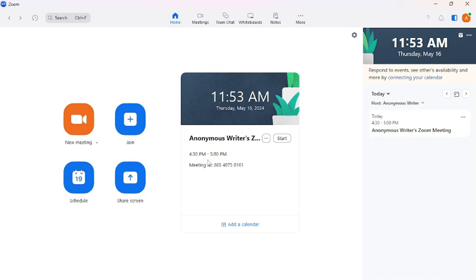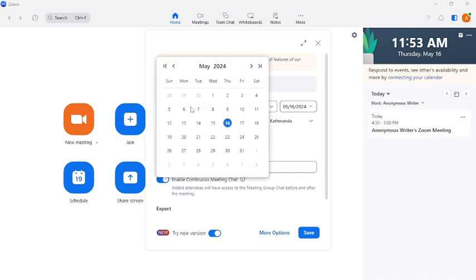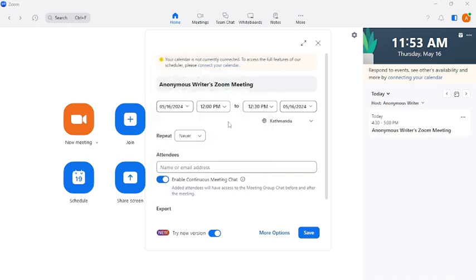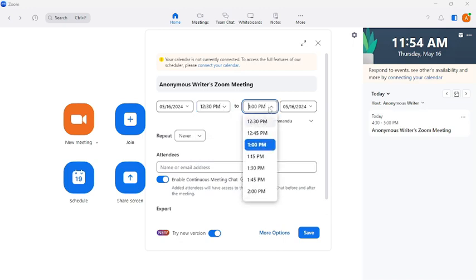First of all, open your Zoom application. Then go to schedule. Then choose the date you want to schedule the meeting for. Then choose the starting time of the meeting. Then also choose the ending time for the meeting.